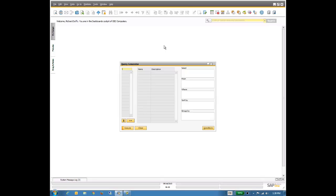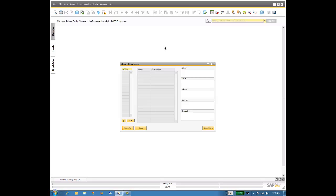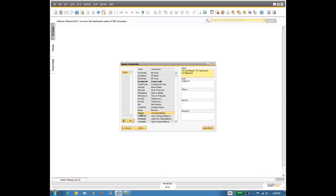The first thing I'm going to do is select my main table, and my main table here is the OCRD table. I'm going to explain in a minute exactly how you find out which tables you need to use, but just for now, work with me. I'm going to select my OCRD table, and now I'm going to select the fields that I want. So I want the business partner name, the business partner type, and I just select these by double-clicking on the field. Then as I scroll down, you can see I've got the account balance and the open order balance.